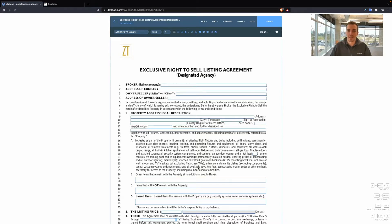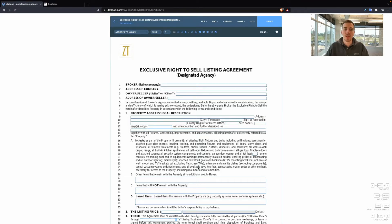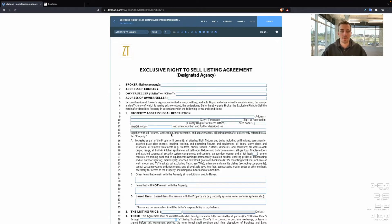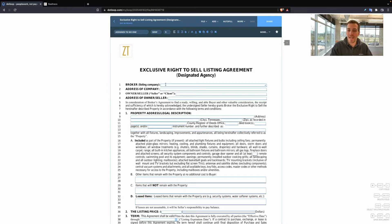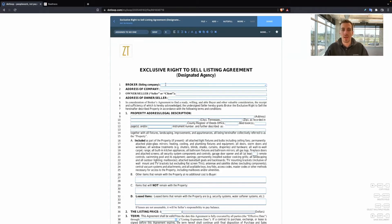But today, I wanted to cover how to fill this out, how to use this, and different strategies you can use to help more people sign up with you to list their property. So let's go through this form real quick. I'm not going to read every single line to make this a really long video. I'm going to cover broad topics and important points throughout this form.